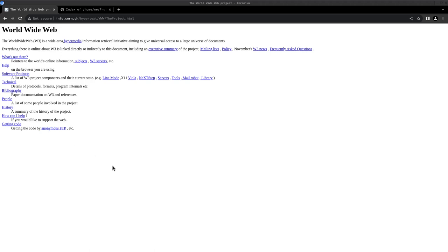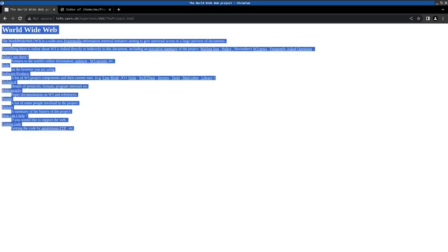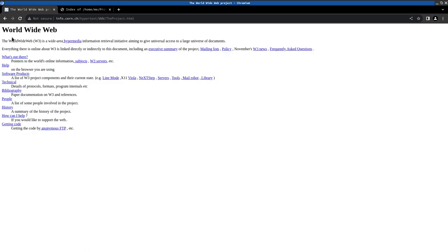So we all know the World Wide Web, and this is how the first website looked like. And in this first introduction video, we will just develop a website like this.